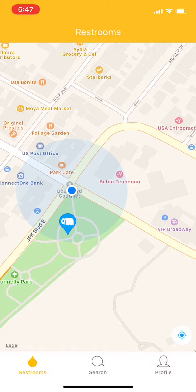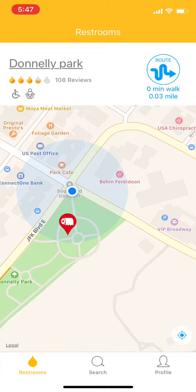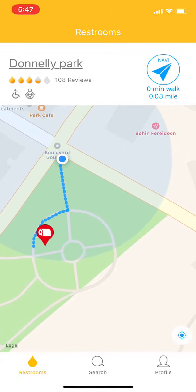Let's go ahead and tap on the restroom icon here — it turns red. The name of the restroom is called Donnelly Park. It has its ratings, and at the bottom you can see icons for baby station and special needs for the restroom. Now if I click on the right, you see the route button right there — it will show detailed directions on how to get to the restroom.